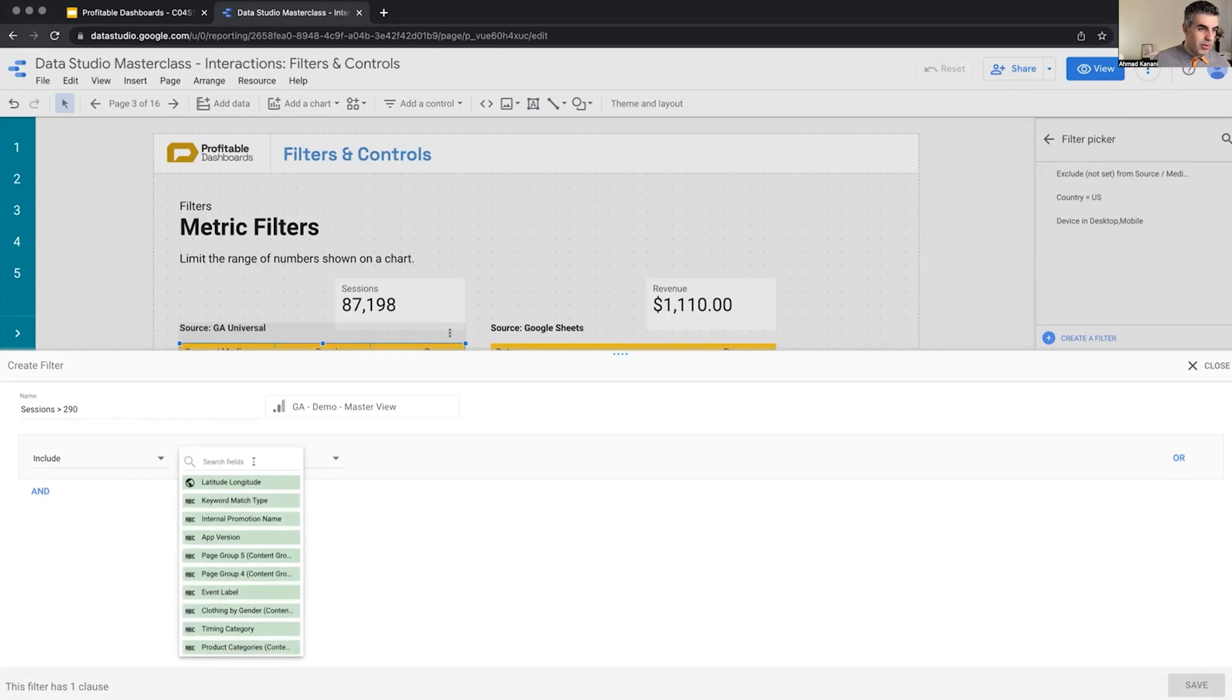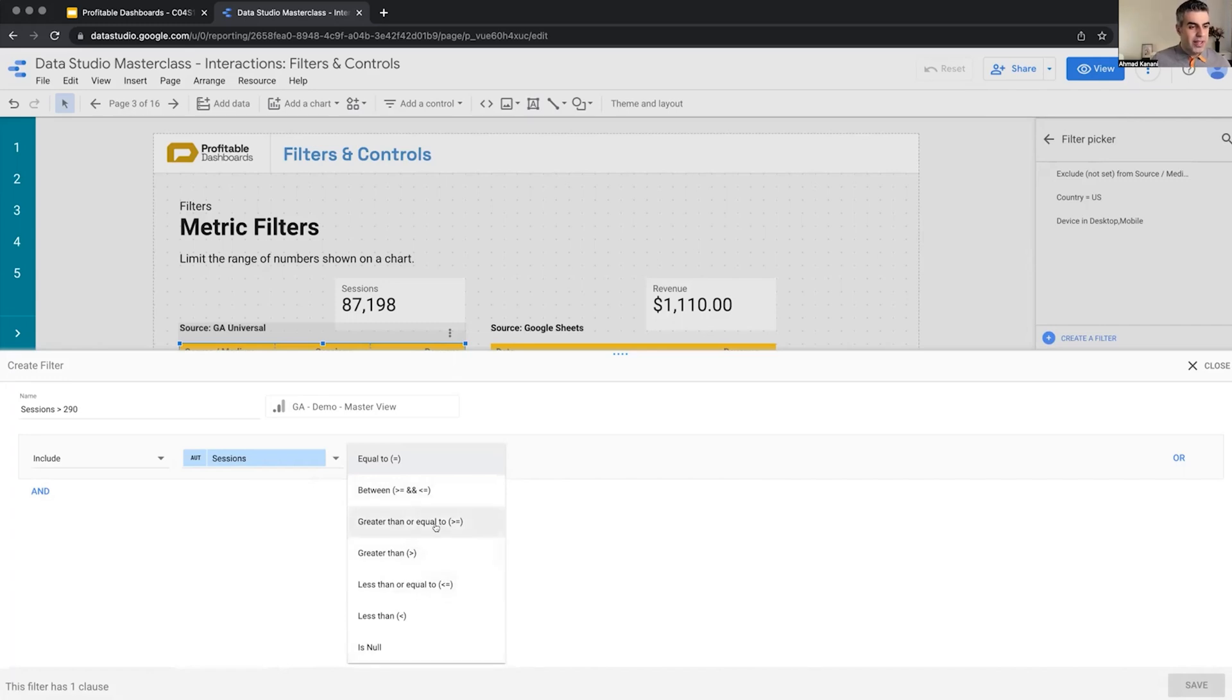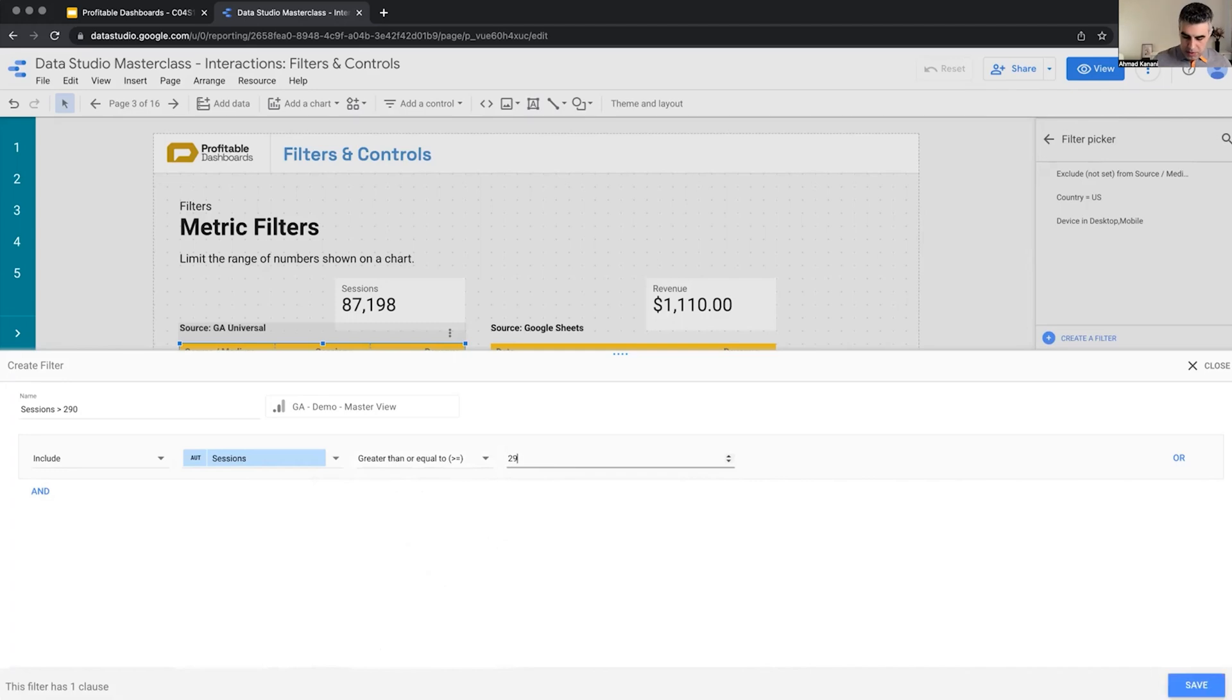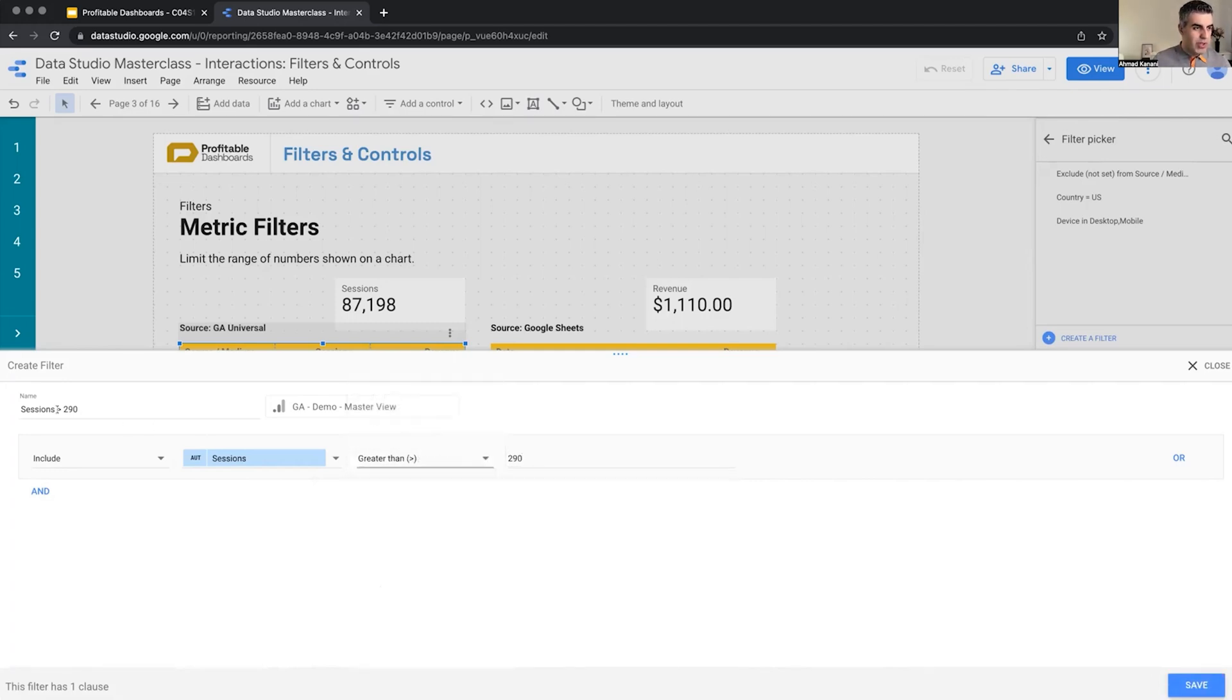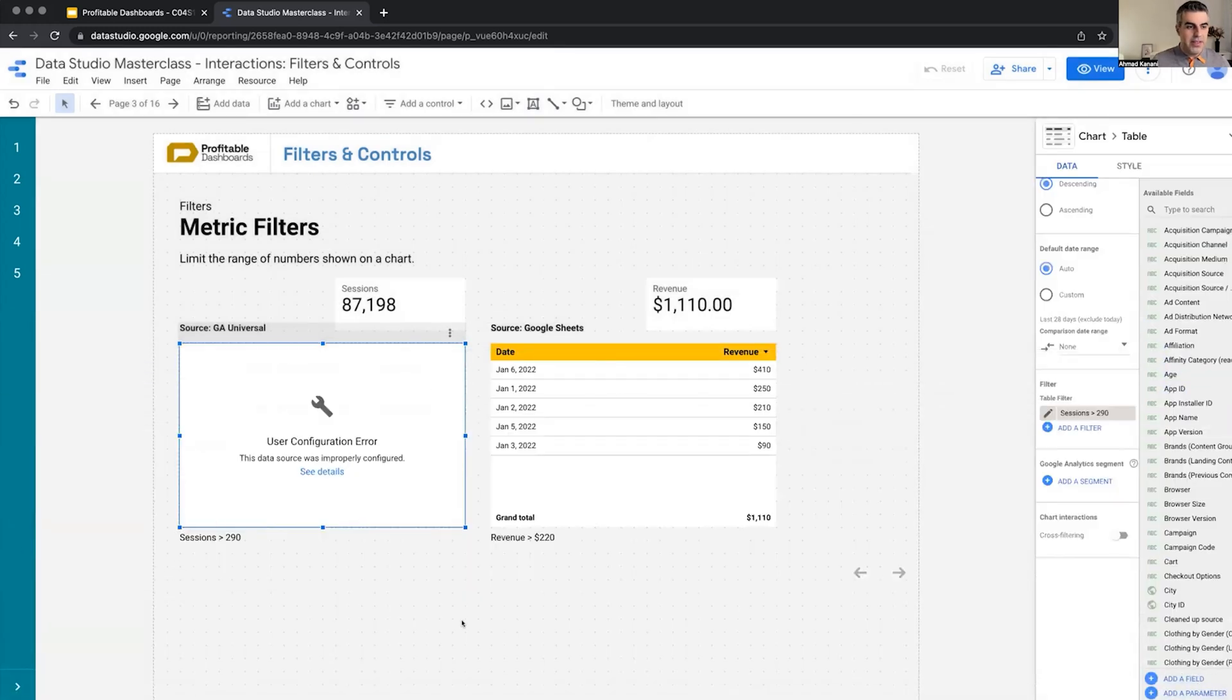Include sessions, which is a metric. And now because it's a metric, we get different set of operators like between, greater than, less than, etc. So greater than or equal to 290 or maybe just put it greater than to match whatever we put here. And I save it and it breaks.